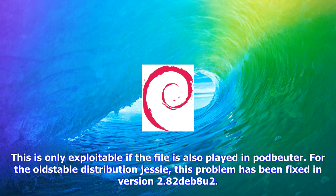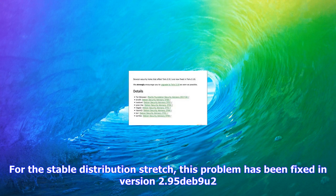This is only exploitable if the file is also played in Podbeuter. For the old stable distribution Jessie, this problem has been fixed in version 2.82deb8u2.